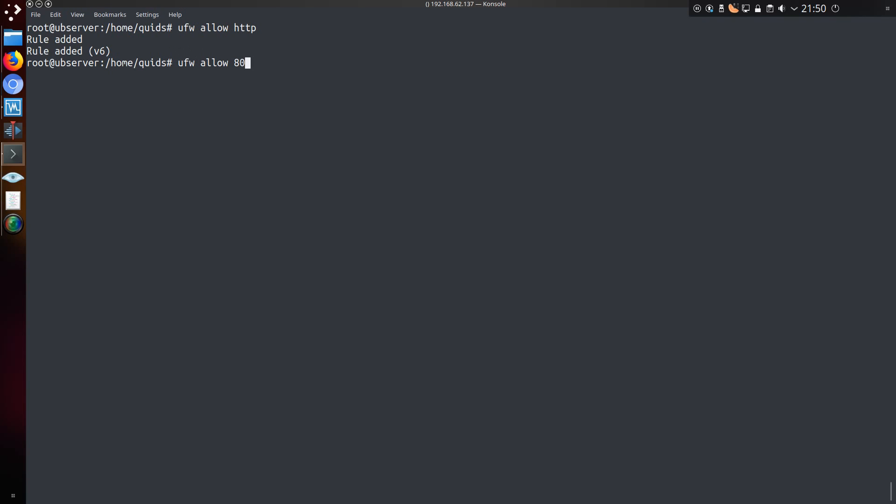You can also allow access by port number. The default port for HTTP is port 80. Port 8080 is also an alternative HTTP, as well as HTTPS is port 443. That has allowed access for protocols UDP and TCP.